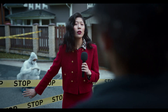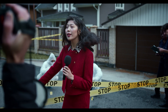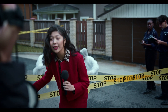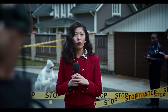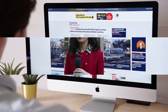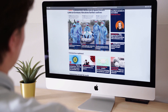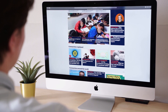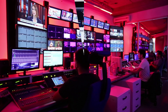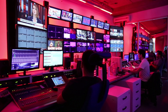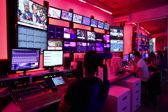To counteract misinformation, it is essential to promote critical thinking and media literacy skills. Individuals can learn to fact-check information they come across and evaluate its accuracy before sharing it. They can also learn to seek out multiple sources of information and to recognize and avoid confirmation bias. Media outlets and social media platforms can also play a role in combating misinformation by prioritizing accuracy and fact-checking in their reporting and content moderation.